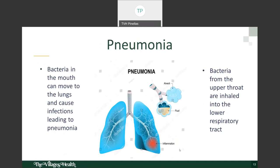Bacteria in the mouth can also move to the lungs. When it moves to the lungs, it can erode the surface of the air sacs, or alveoli. Once these are irritated, the inflammation causes fluid to fill the lungs, leading to pneumonia. Bacteria from the upper throat can also be inhaled into the lower respiratory tract, causing infections.